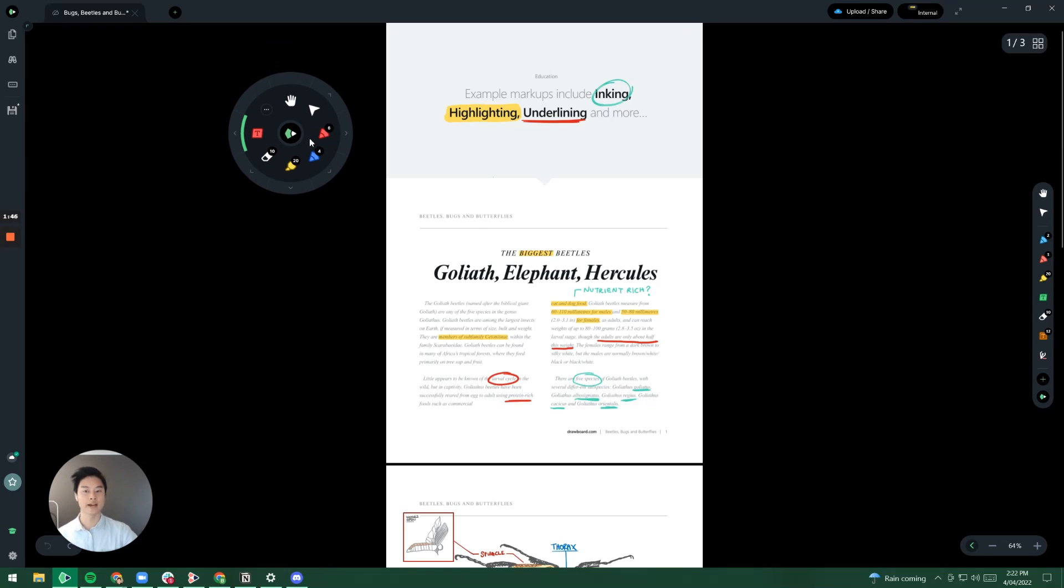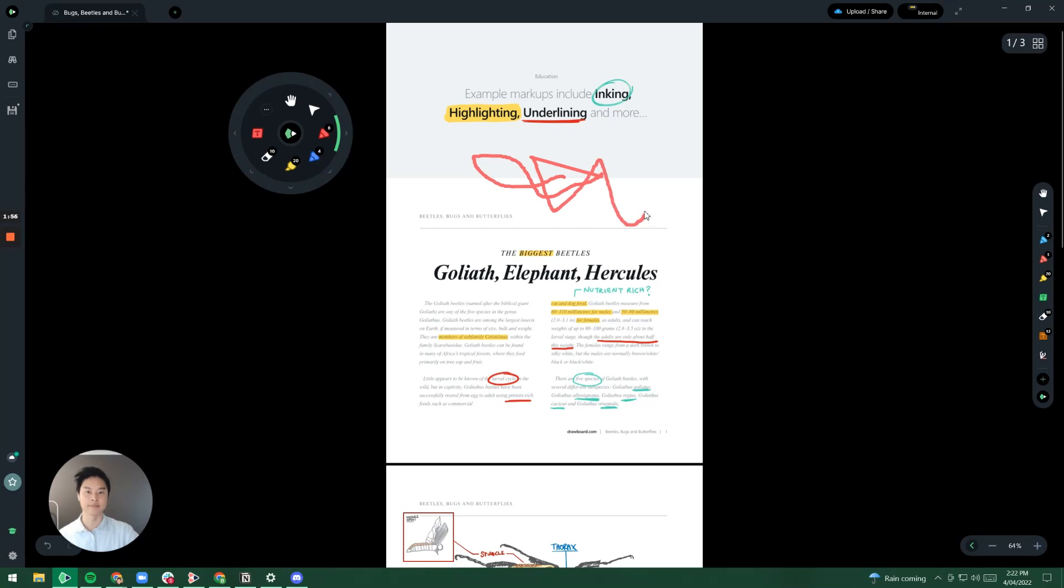Whenever you want to activate a tool to use, feel free to click on it and then now that I've clicked on this red pen here for example, I can do an annotation that I want in red ink.